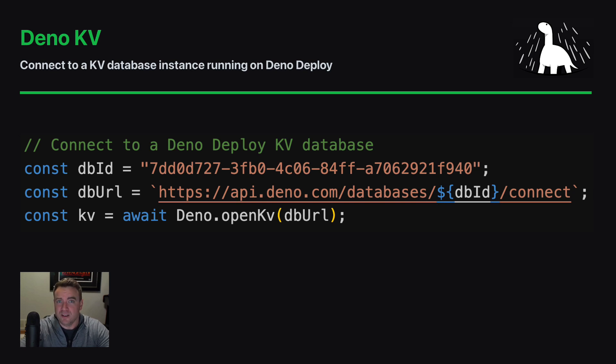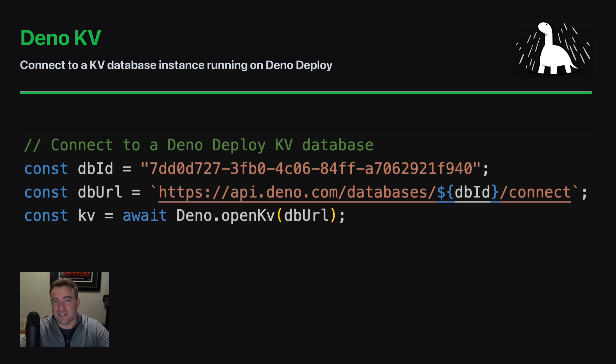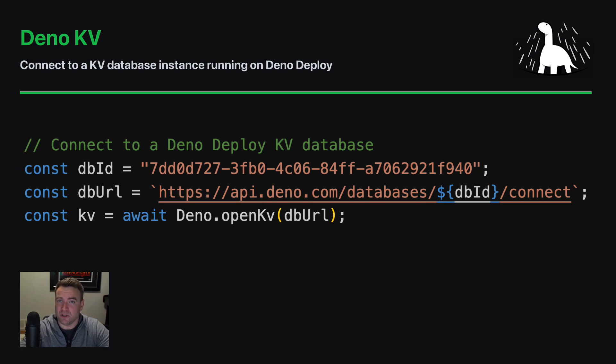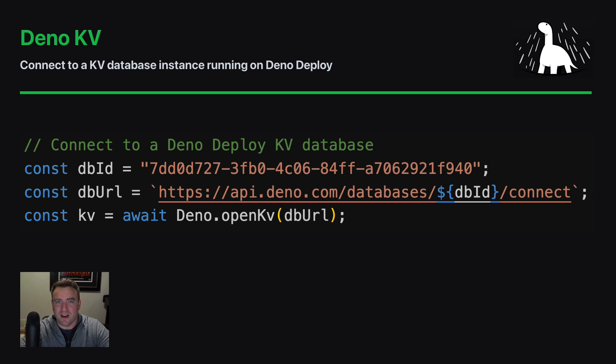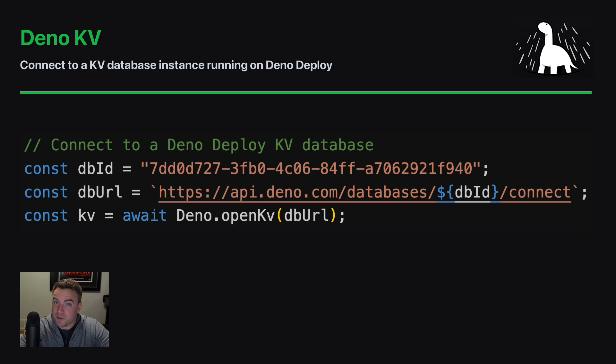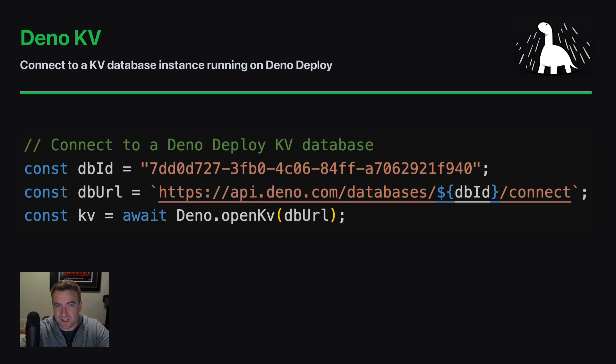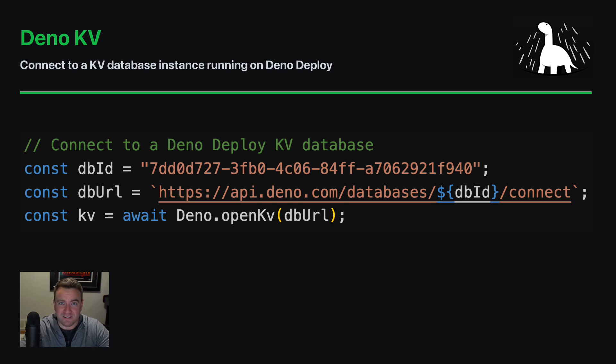For those of you who don't know, Deno KV is a key-value database sort of similar to Redis which is built into the Deno runtime and then also is available in Deno Deploy, the cloud hosting environment for Deno applications where it's backed by FoundationDB. Up until the 1.36 release you couldn't actually connect to an instance of Deno KV that was running in Deno Deploy, but now you can.